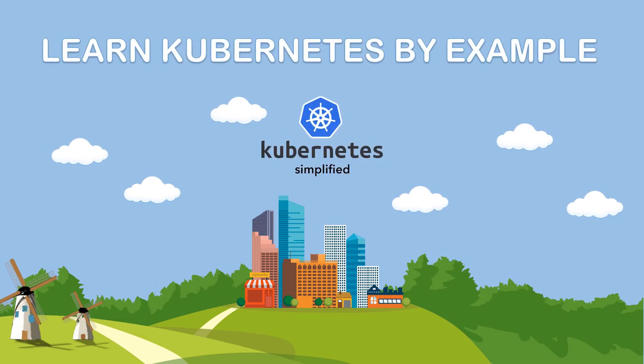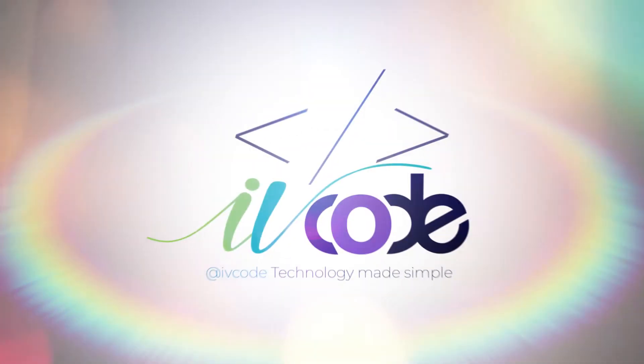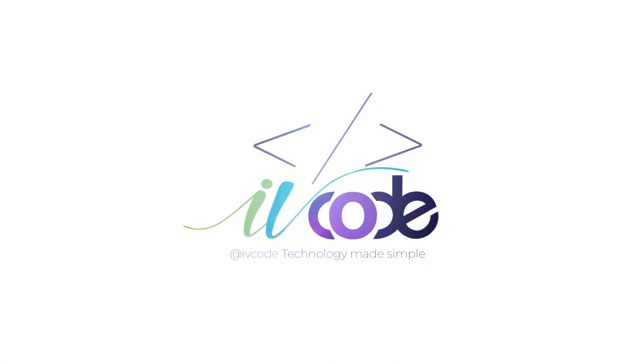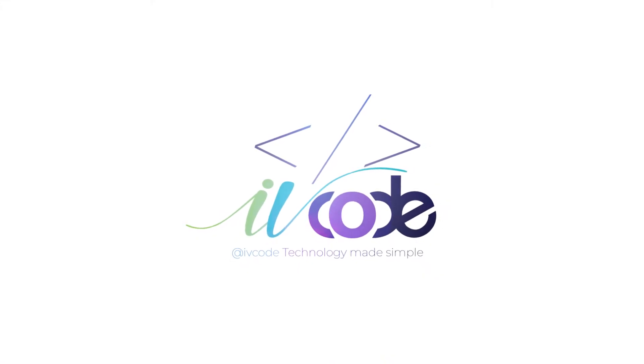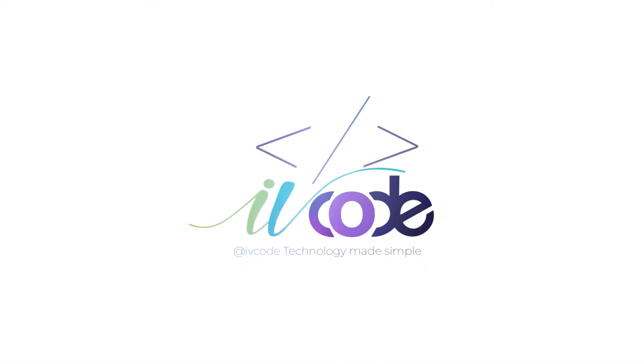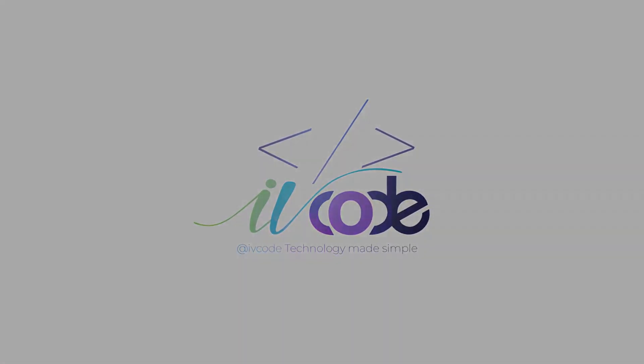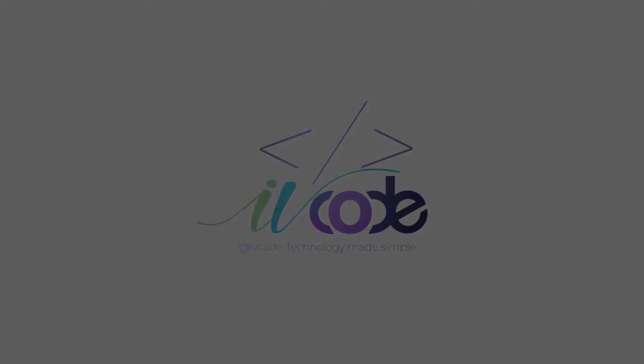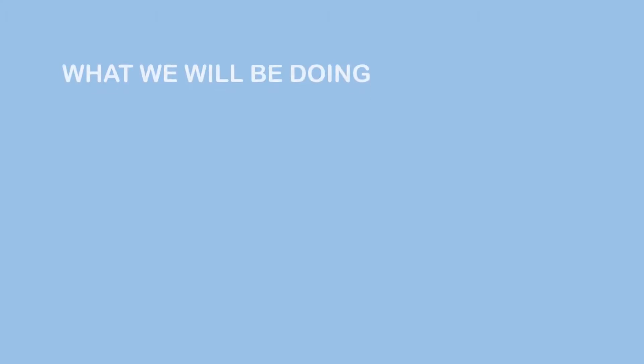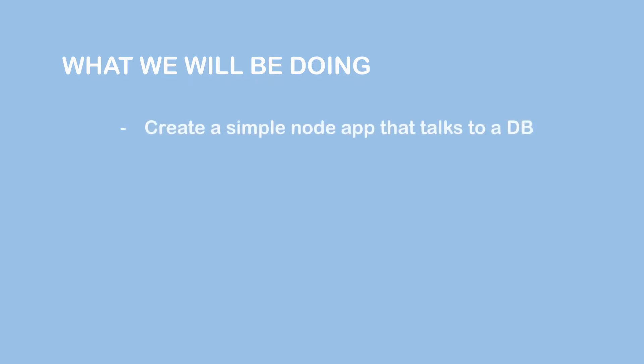Let's learn Kubernetes by example. In this video you will see how your application code gets deployed in Kubernetes from scratch. Here we will create a simple application that talks with a MySQL database.